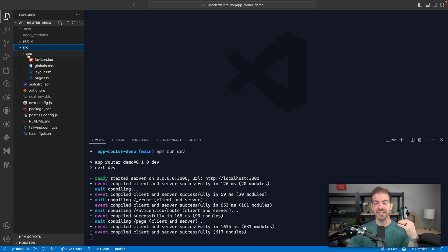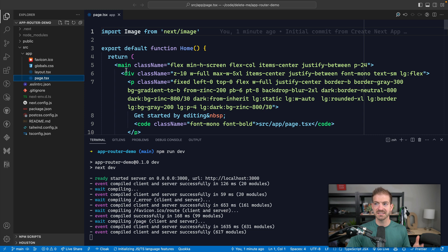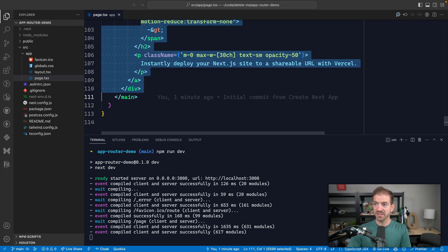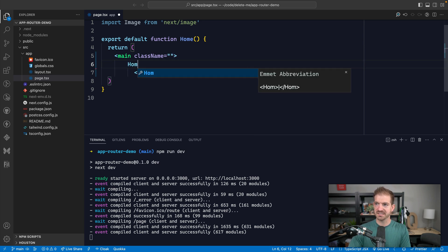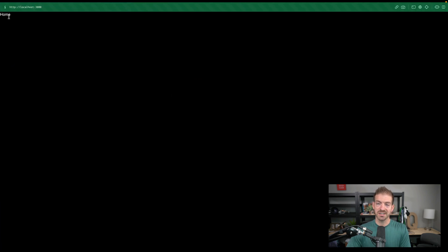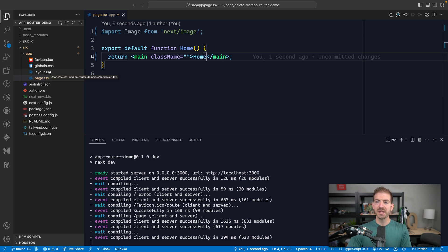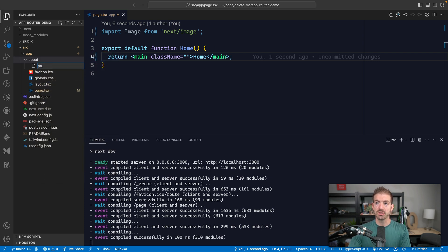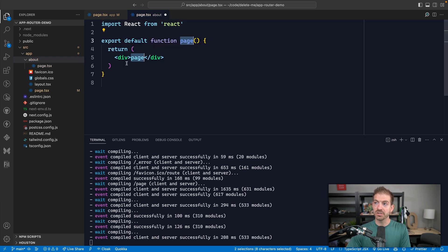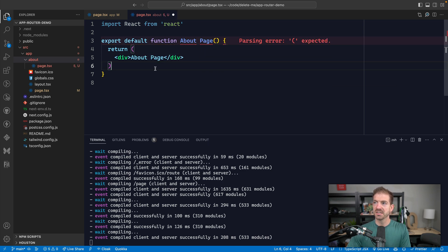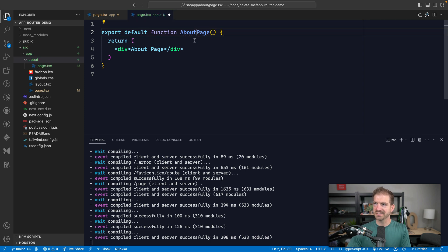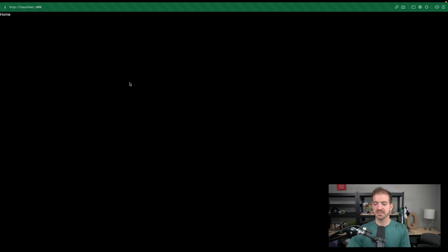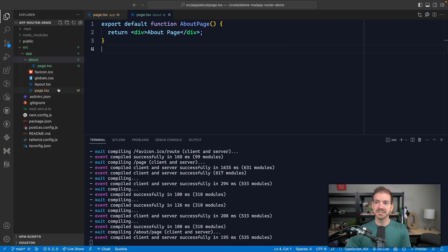Inside the source directory, we now have the app directory. The way this works is each different page you want will have a page.tsx file — and this is the homepage we're looking at. I'm going to get rid of everything in here and just say this is the homepage. If we wanted another page, like an about page, we'd create a new folder with a page.tsx inside it and create a new component called AboutPage.